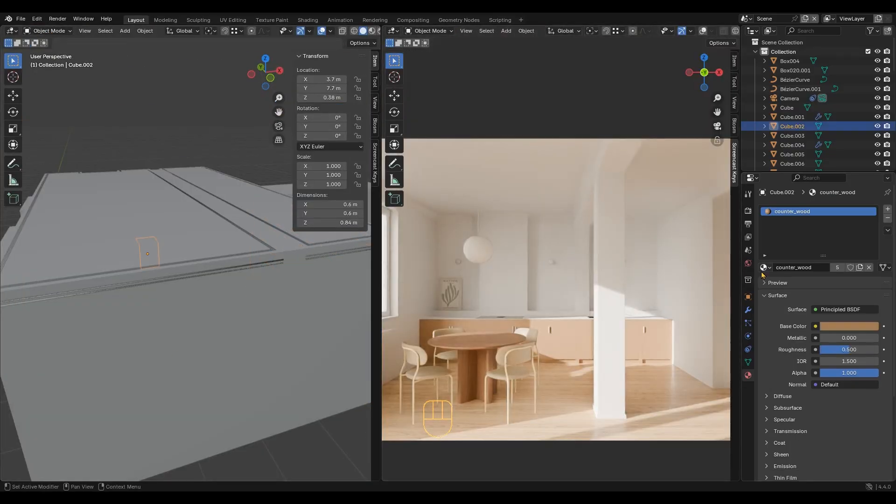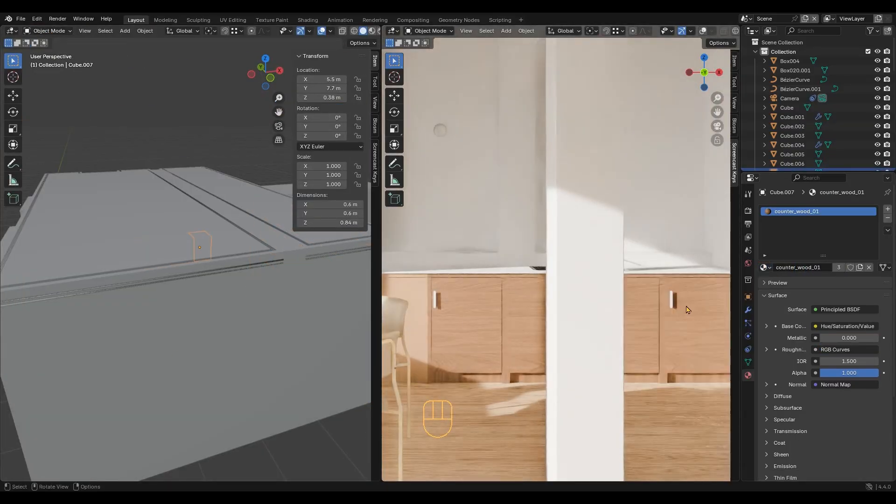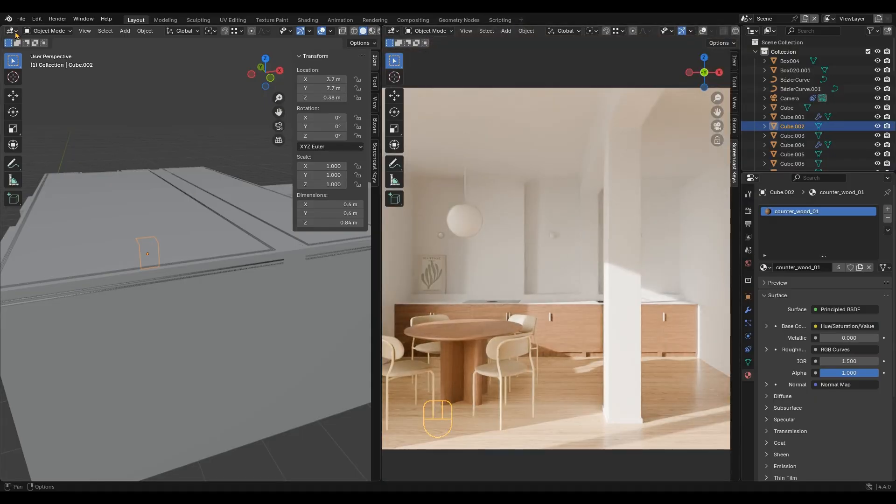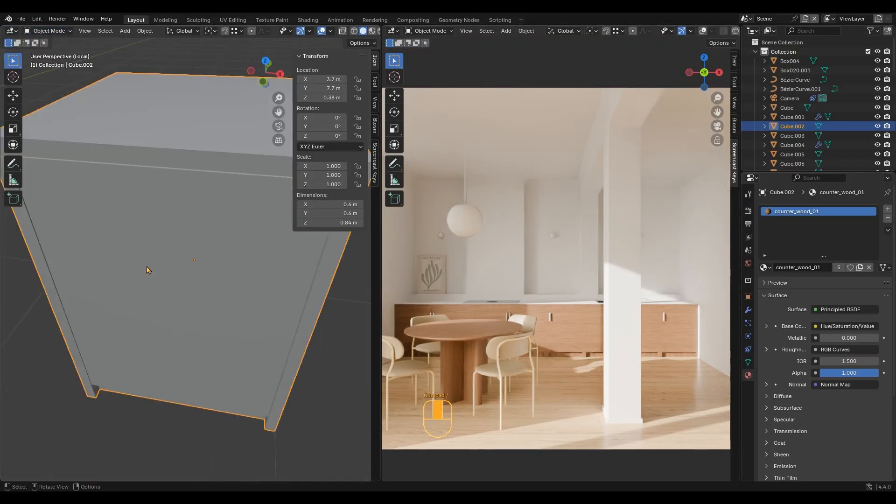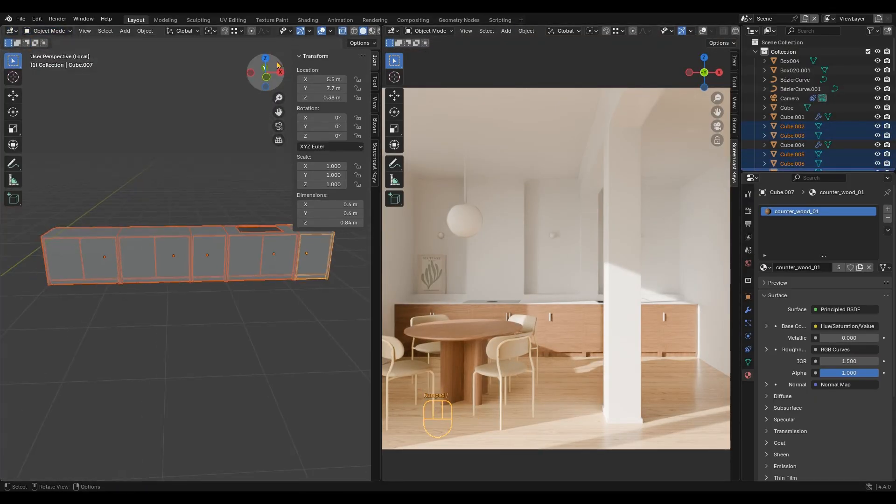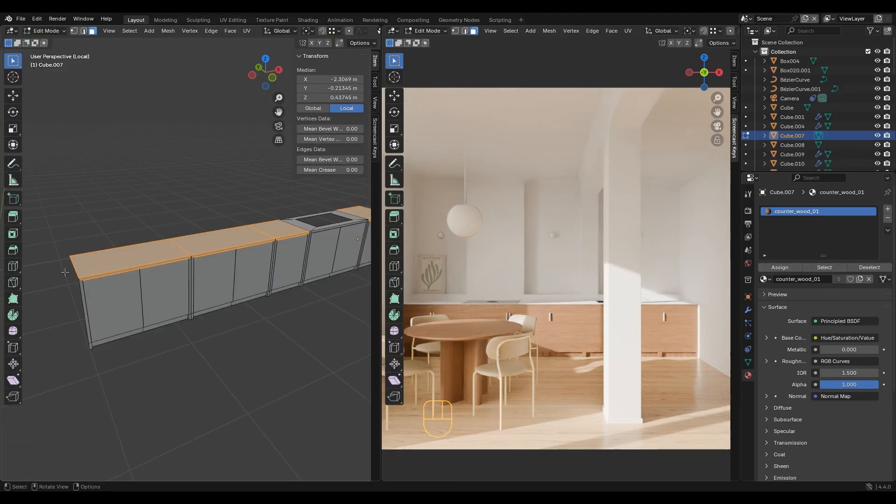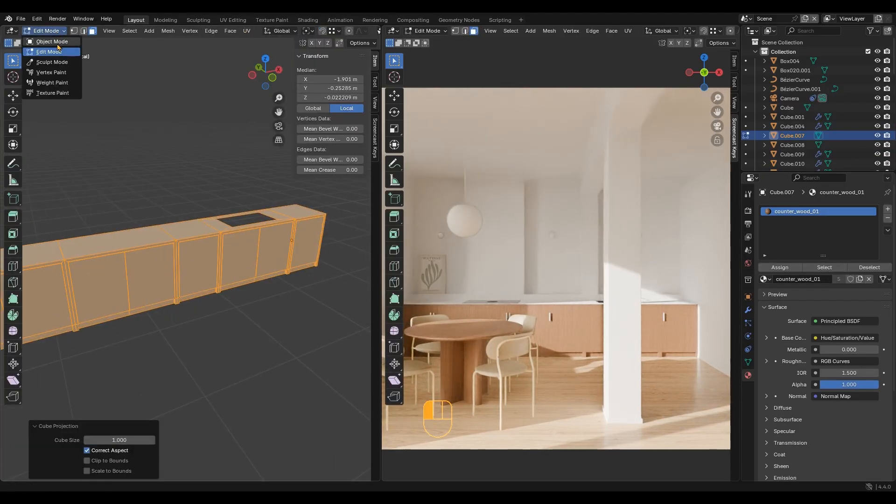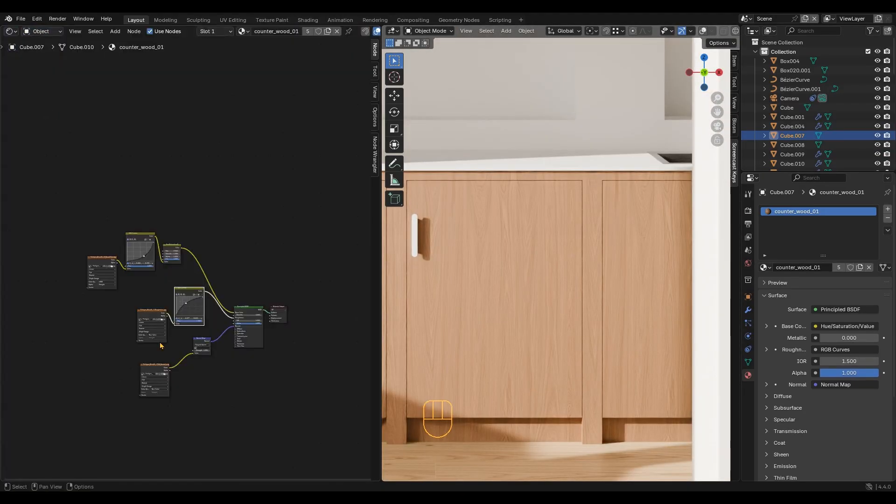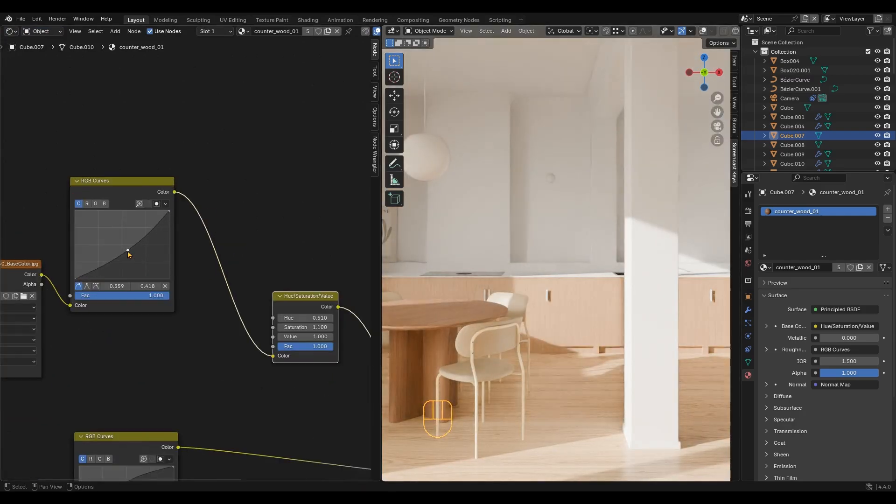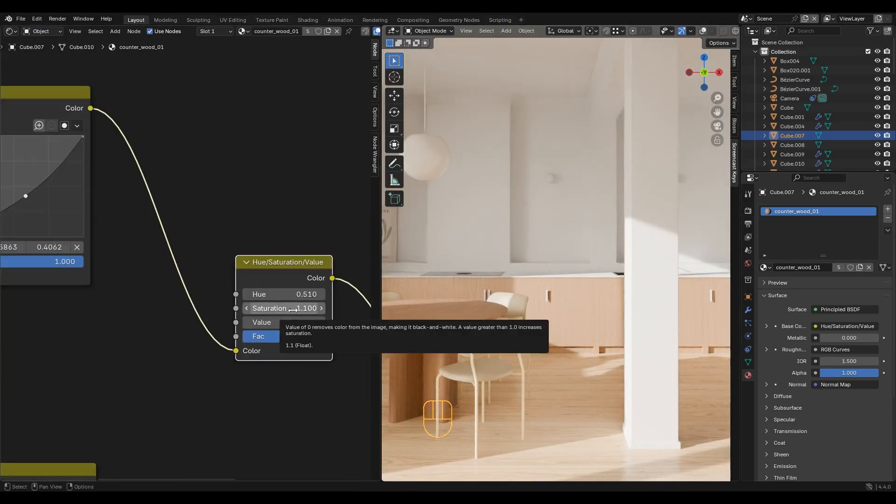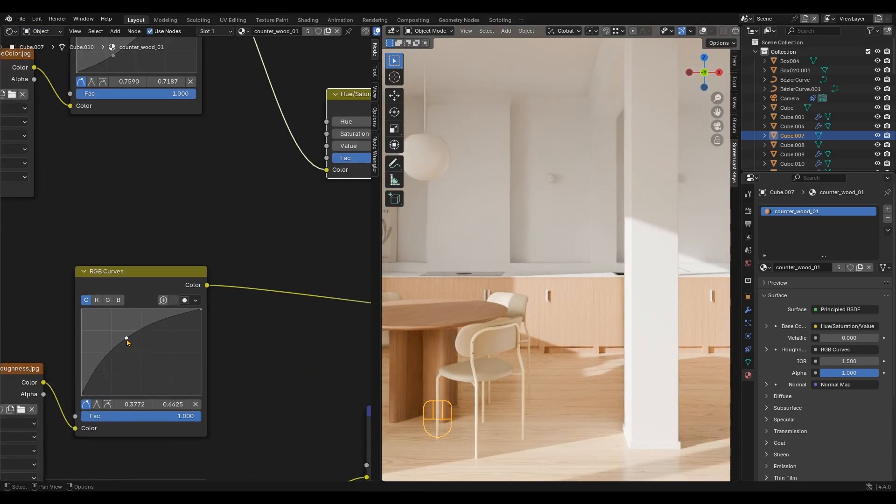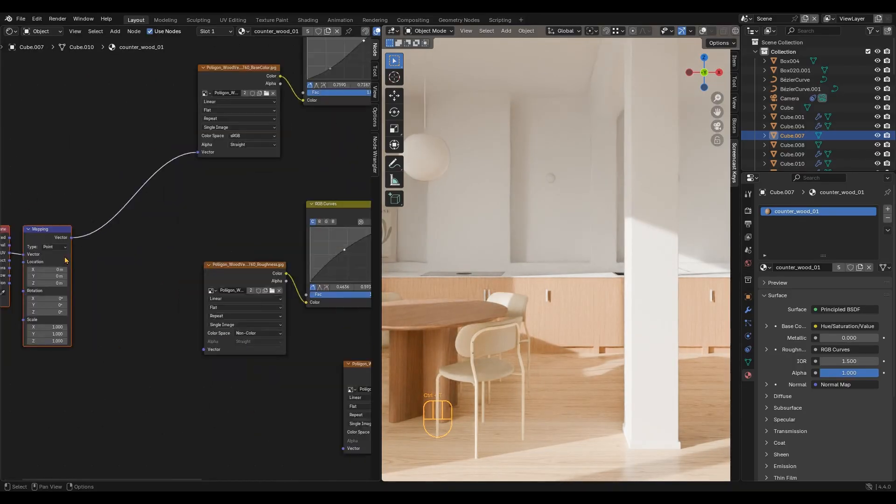For the counter wood, I will use the material we already created. Unwrapping is all wrong here, so I will join all the counters and use cube projection in edit mode. I will lighten the wood with the curves, also adjust the roughness and scale, and a few more tweaks to the base map.